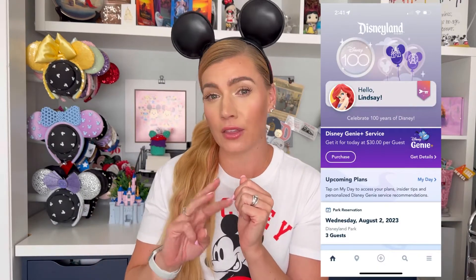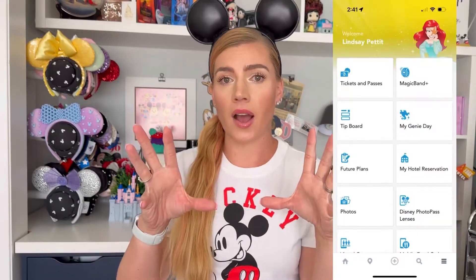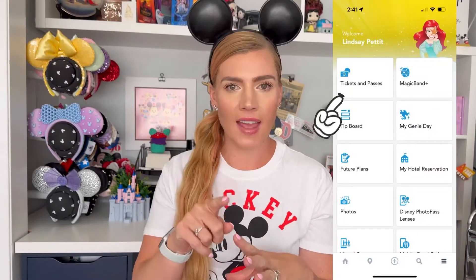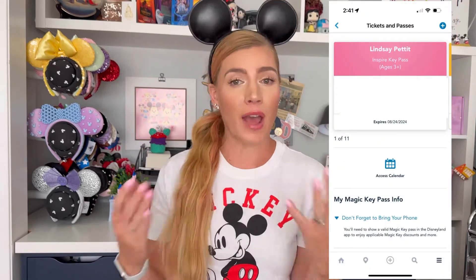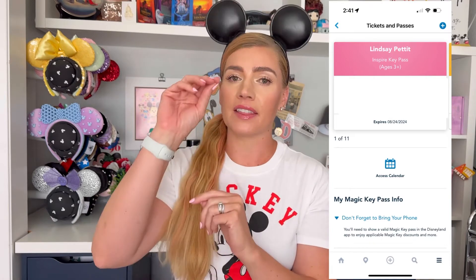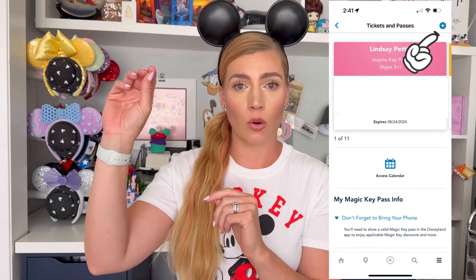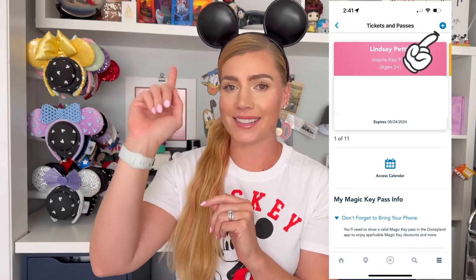The first thing you're gonna want to do is make sure you have the Disneyland app downloaded on your phone. When you open up the app you'll see your home screen, and in the bottom right-hand corner you're gonna see three horizontal lines — go ahead and click on that. Then in the top left, that first box says Tickets and Passes. Click on that, and you're going to see a screen — if you don't have any linked tickets there won't be anything there — and at the top right-hand corner is a little plus sign, go ahead and tap that.